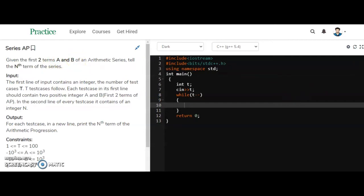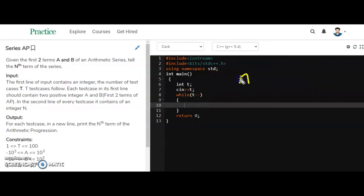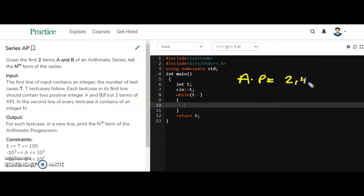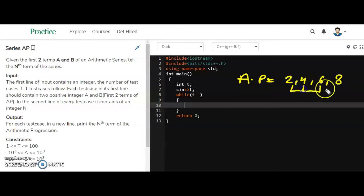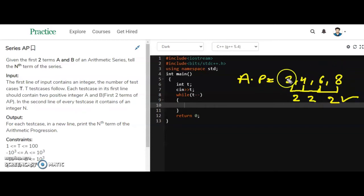Let's see the concept of AP first. A series is in AP if the common difference between two consecutive terms is the same. For example, 2, 4, 6, 8 — the common difference is 2 throughout. So this series is in AP.